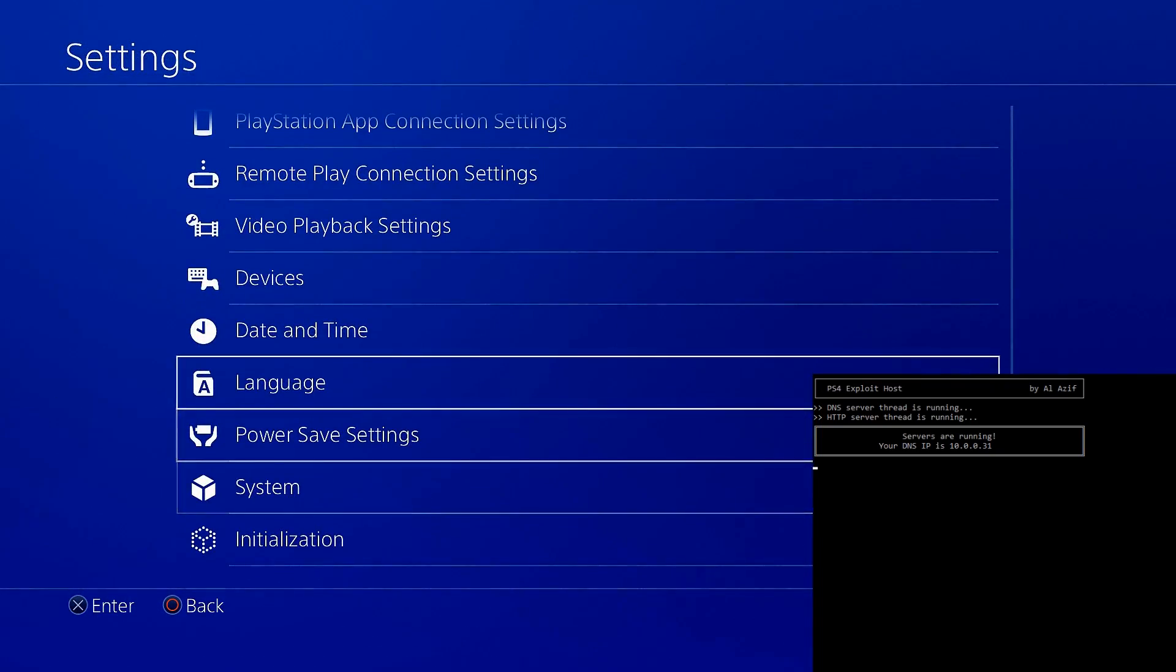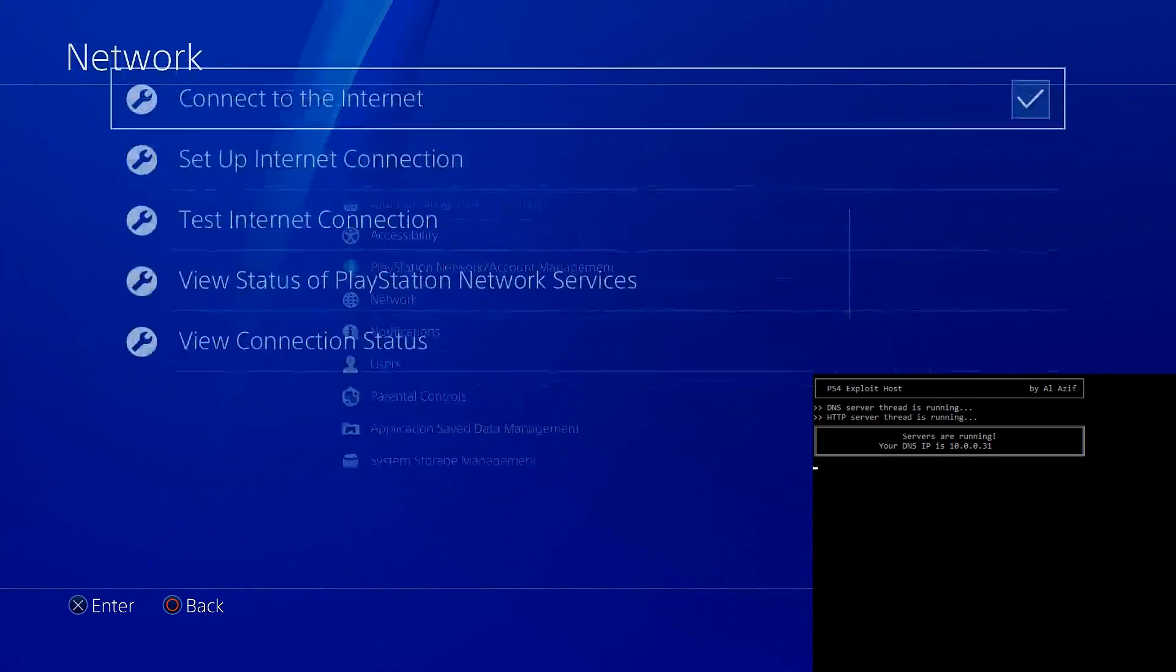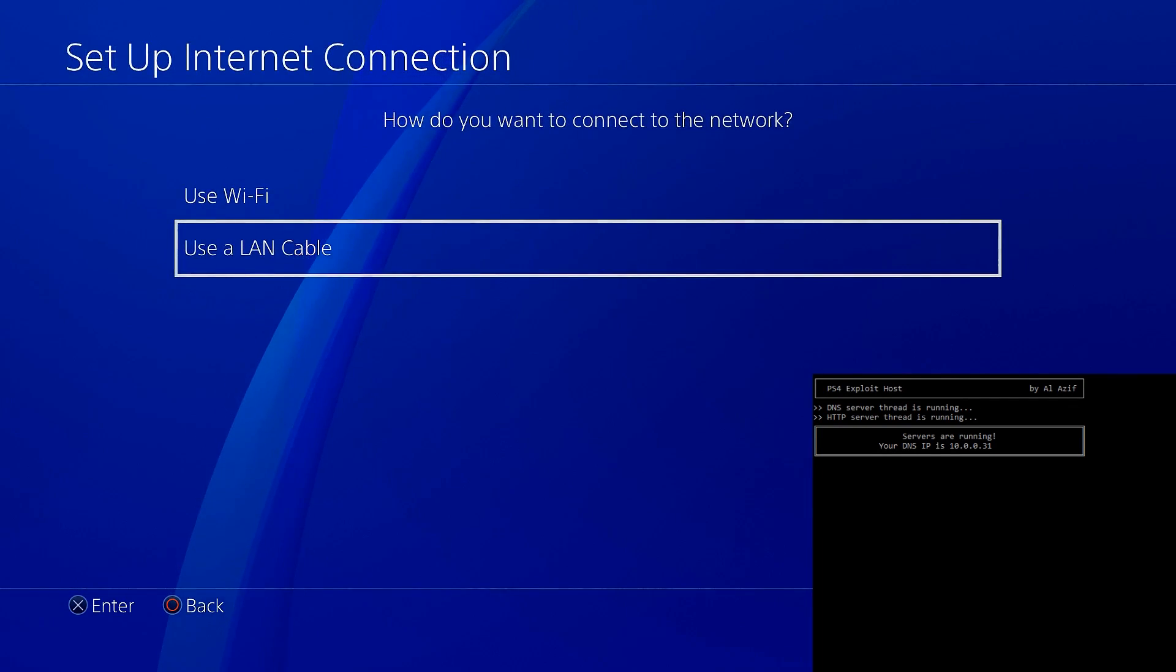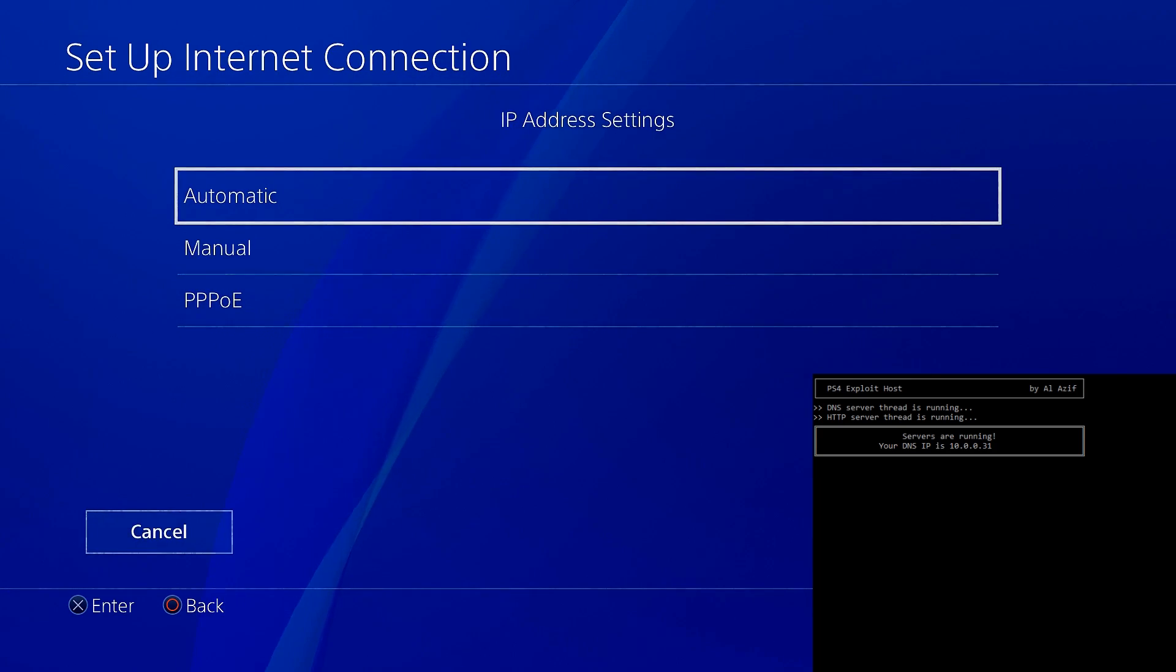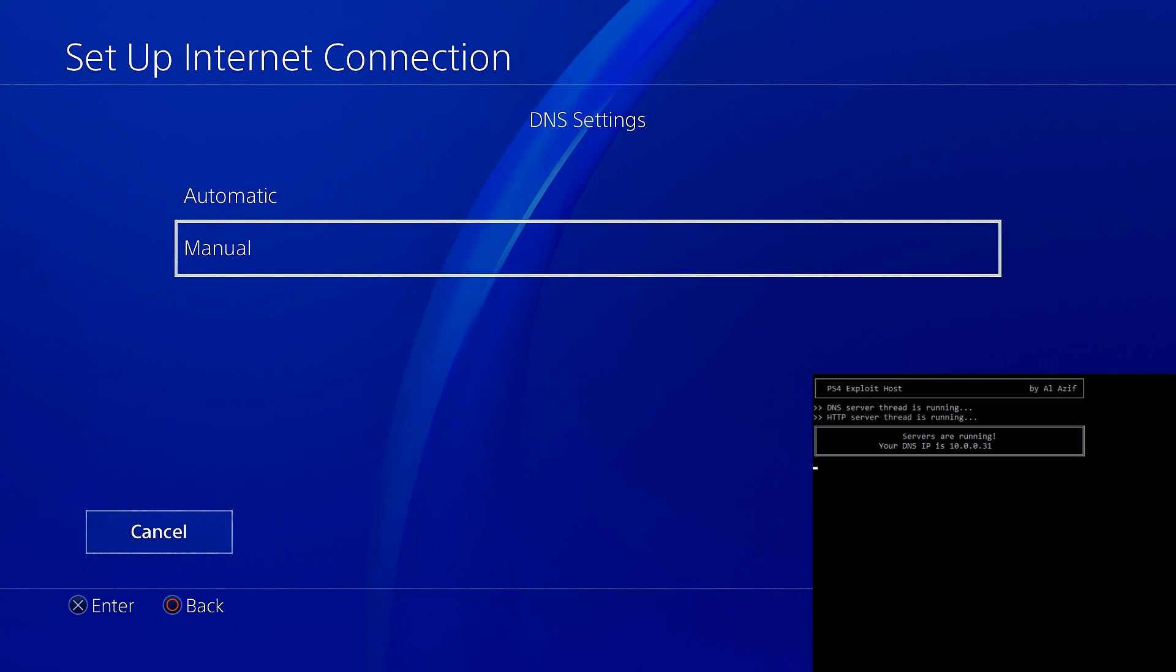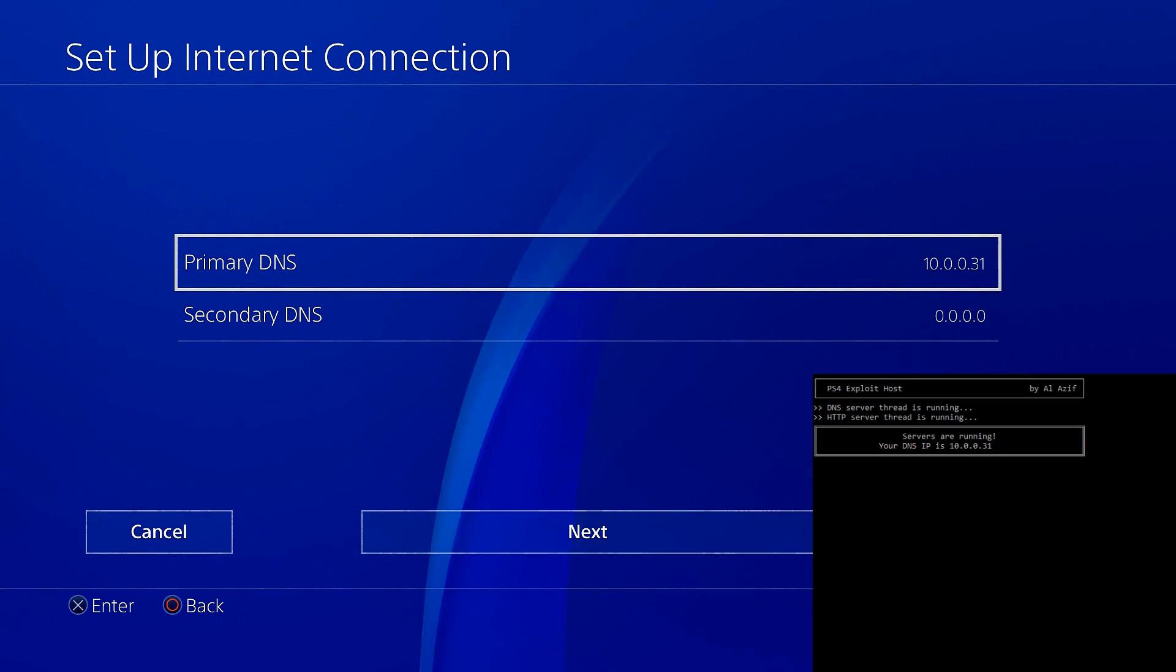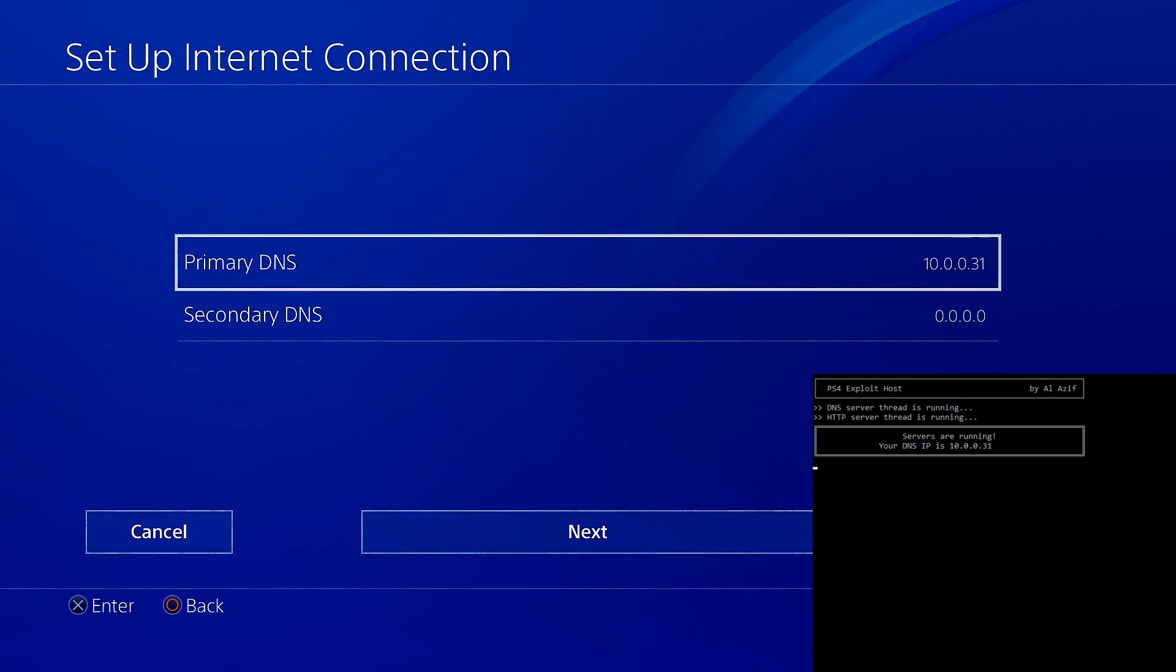So now we're going to go to our network settings. As you can see it tells us what our DNS server is in the program, and we're going to adjust according to that. You can use WiFi or an Ethernet cable. When we go to DNS settings, we're going to go to manual and set our primary DNS so that it matches the one we were given by the server. Notice it says my DNS is 10.0.31. Now I have my primary DNS set to the same thing. You do the same to whatever it gives you. Yours is always going to be different than mine.